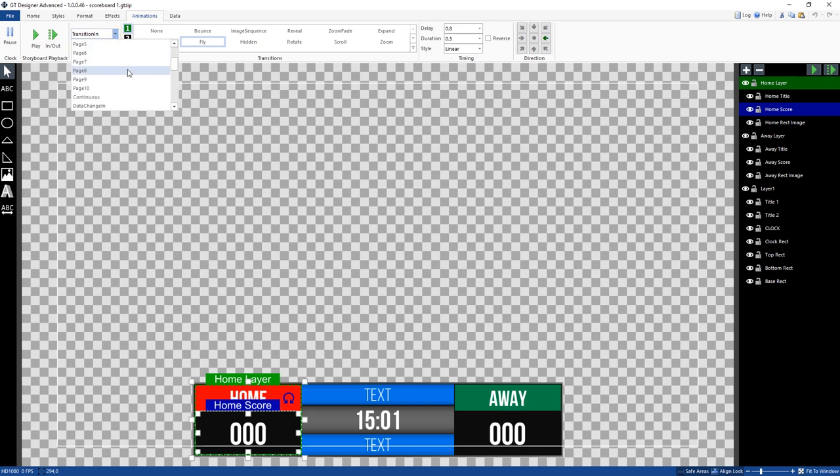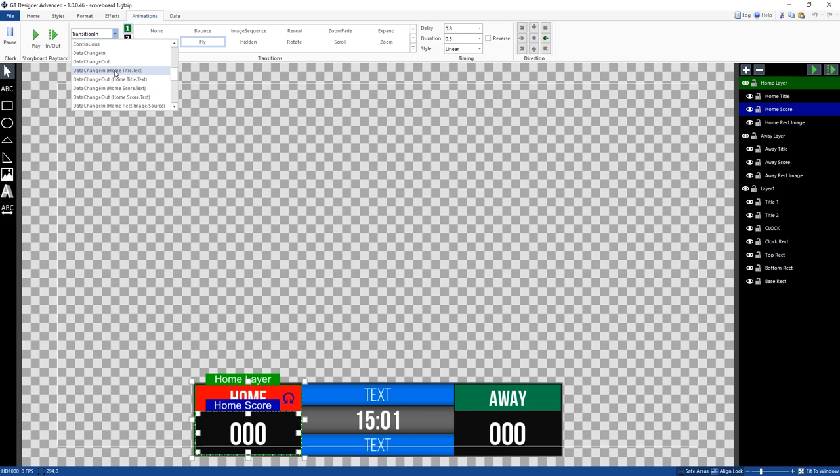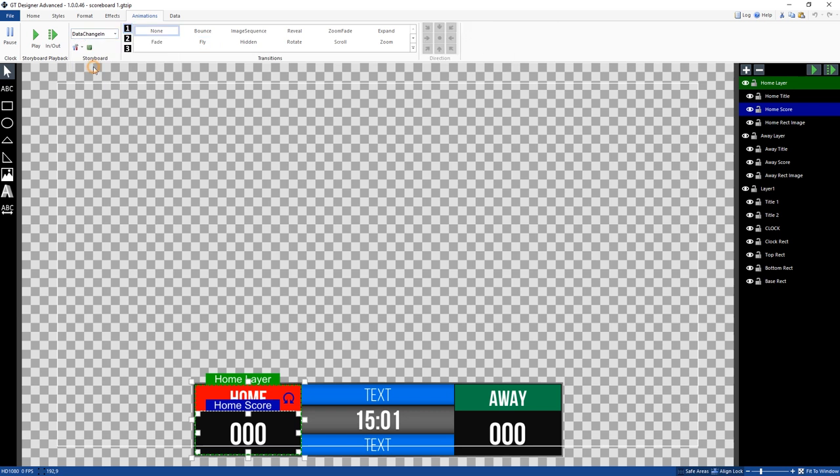But if you go down a little bit further, you'll see things like data change in, data change out, and all the different elements that have their own data change in and data change out abilities. So if we set the data change in here on the home score, it means that we can set some animations based on data changes.